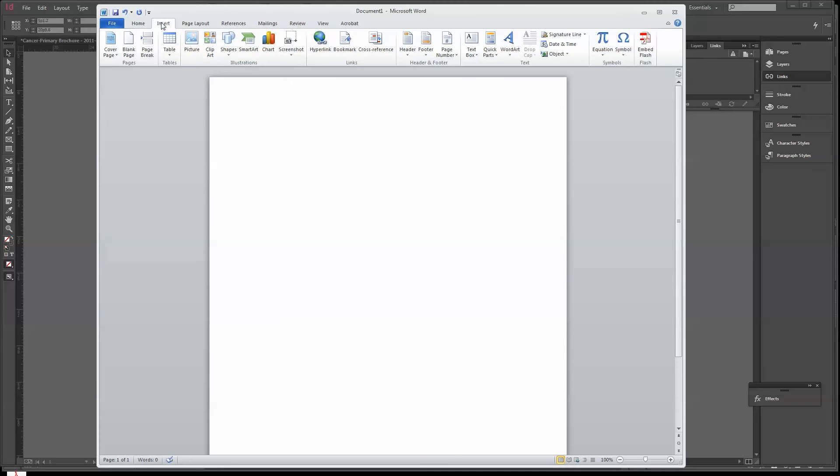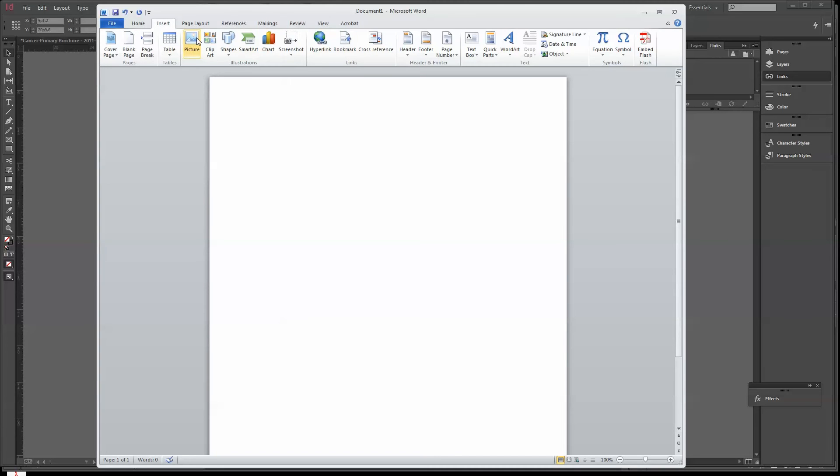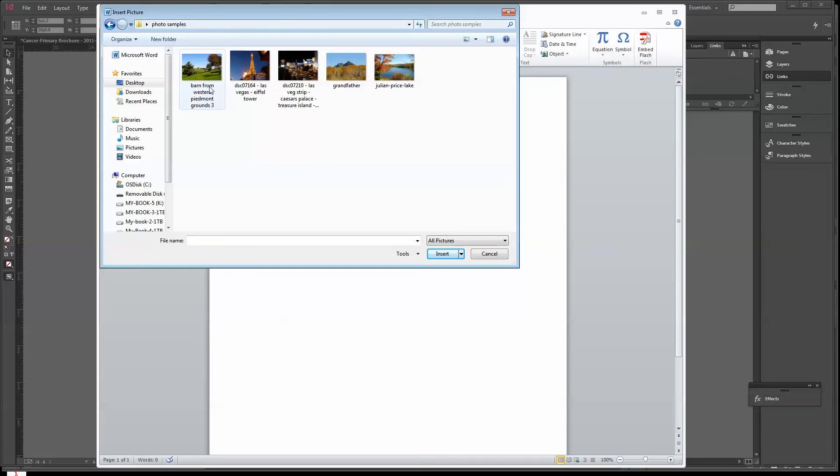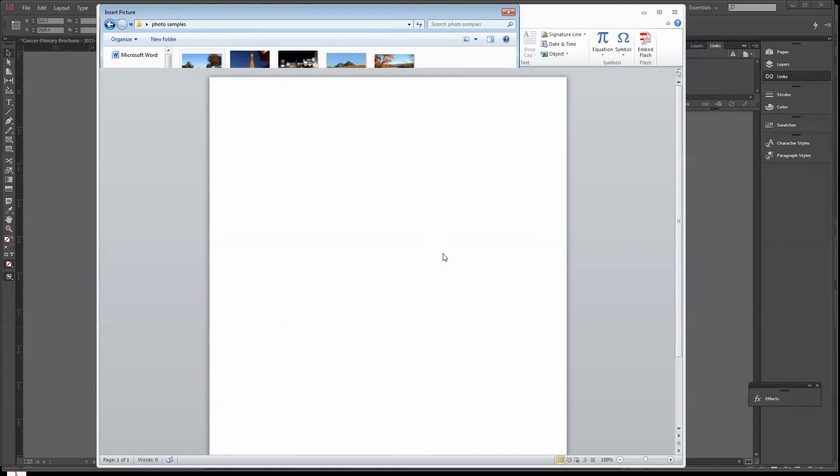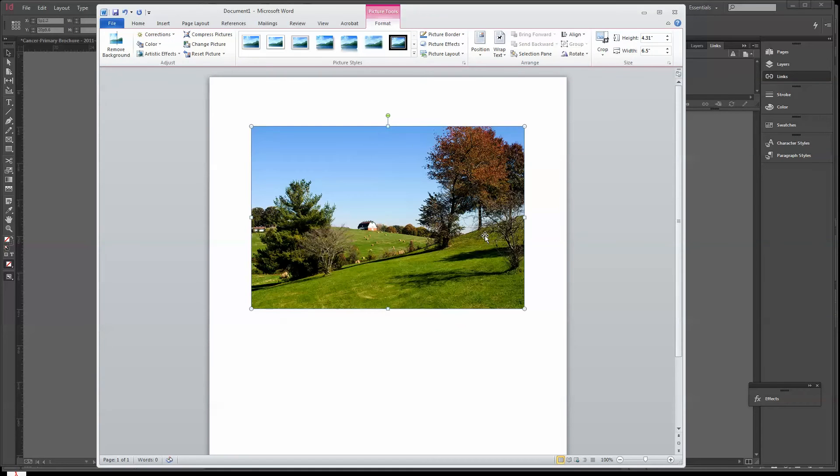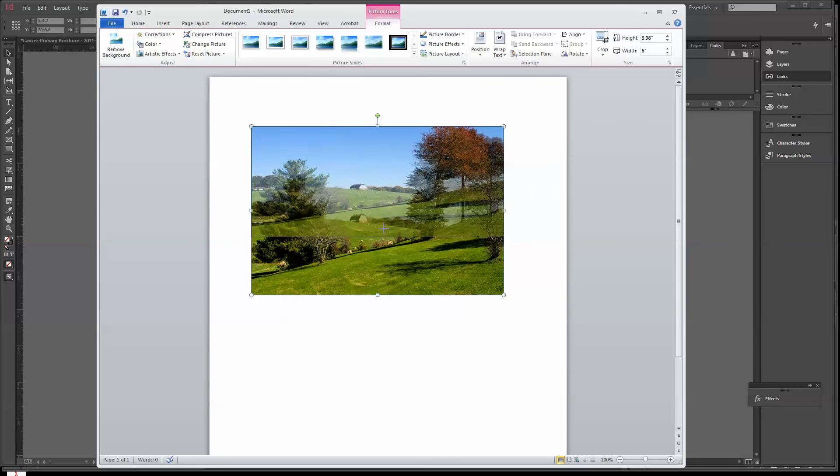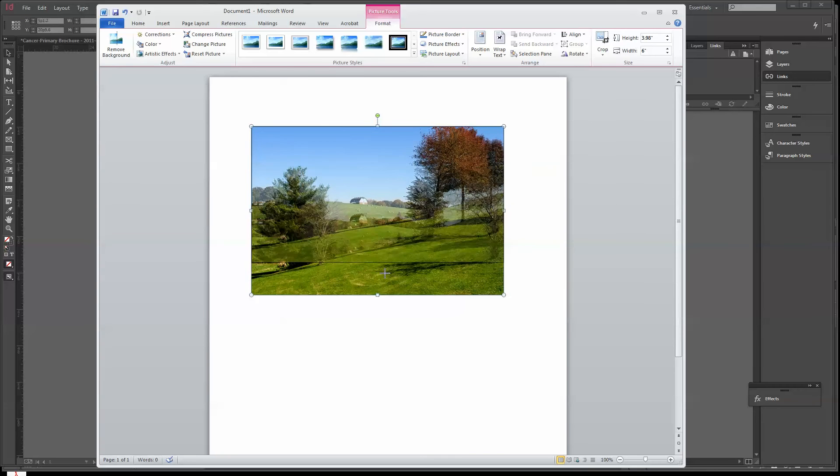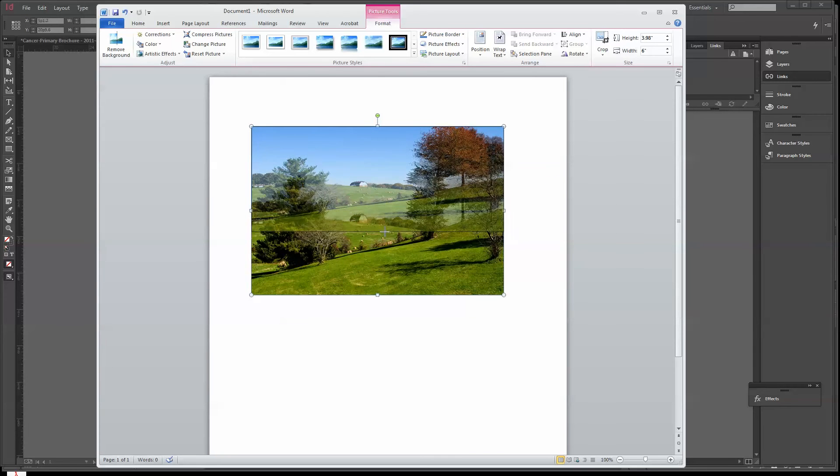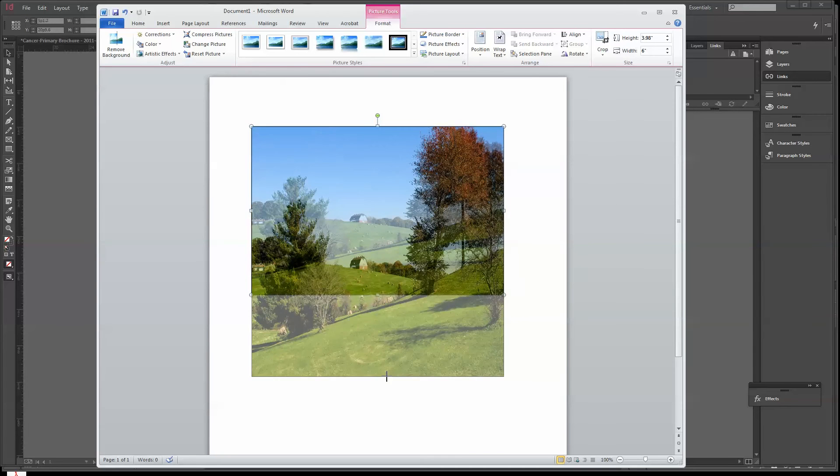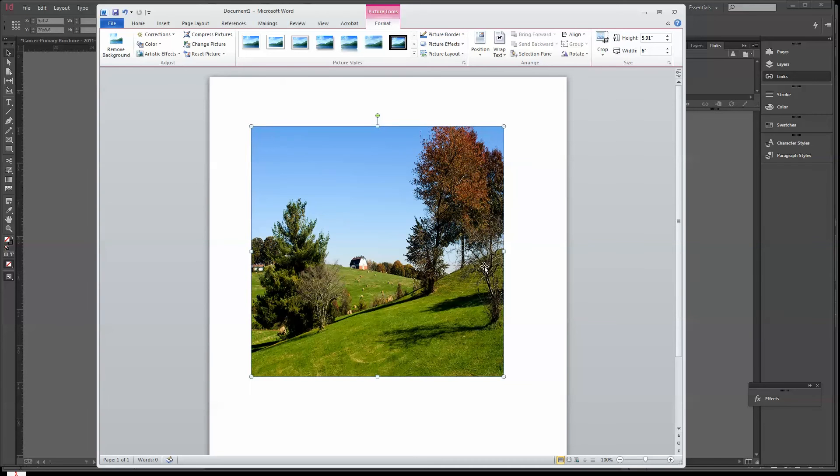So I'm going to insert a picture. I'm going to pick this barn here from Western Piedmont Community College. Now what happens, a lot of times people will start grabbing one like this, and you'll see it starts to get squatty or too tall.